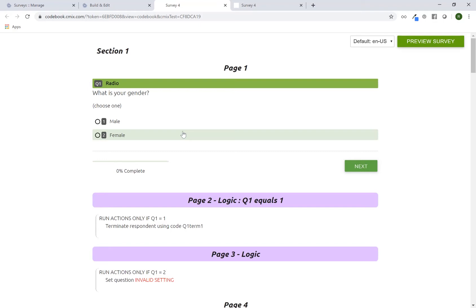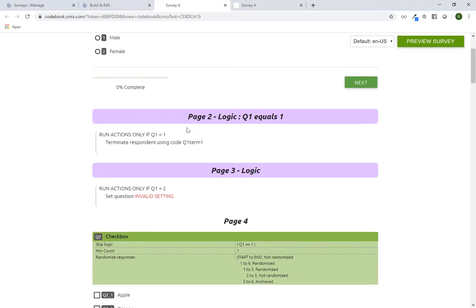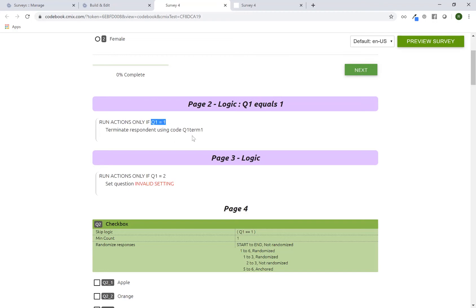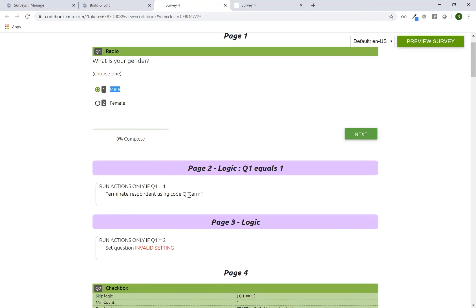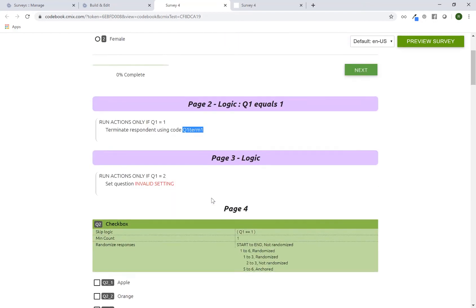I am now scrolling through this particular survey's review outline. I can see Q1 as a radio question. If I continue to scroll, I see a logic page. And this is just a termination point, so I would just verify that if Q1 equals 1, which is male, term using this code.